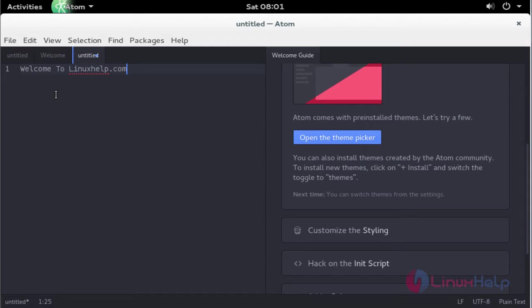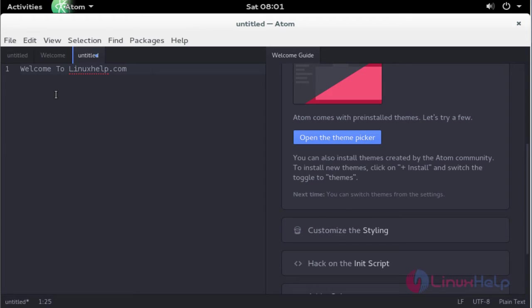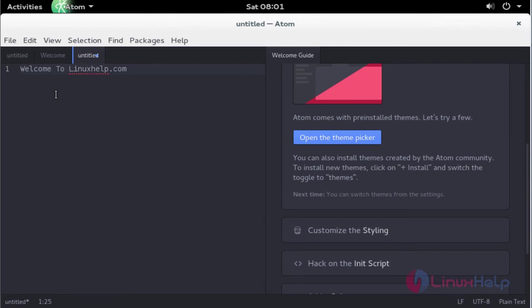By using this Atom tool, you can write text, edit text, modify your source code, or run your source code through this Atom text editor. This is the method to install Atom editor on OpenSUSE 13.2. It is very simple to install and also very simple to use. Enjoy using this tutorial. Thank you for watching.